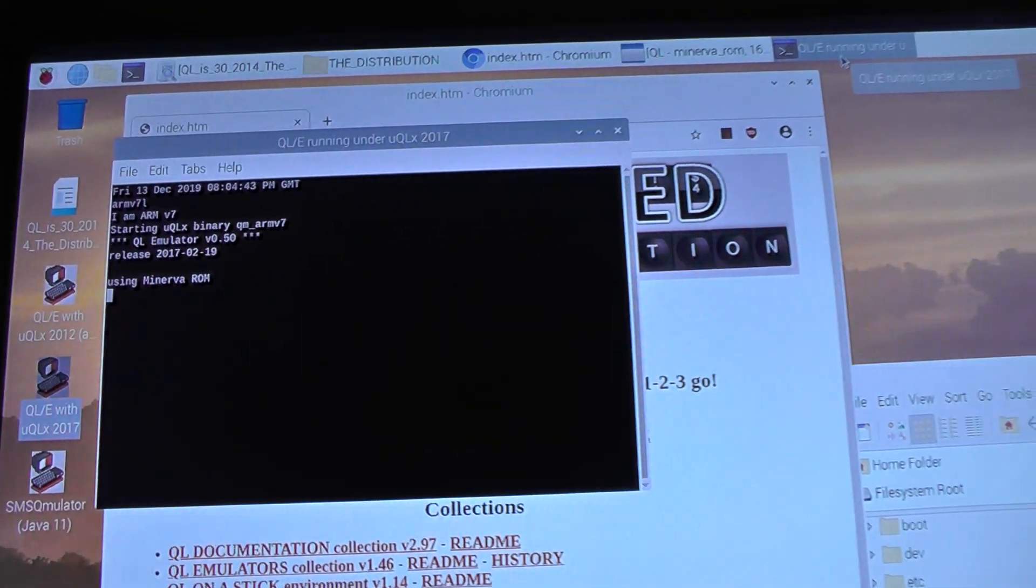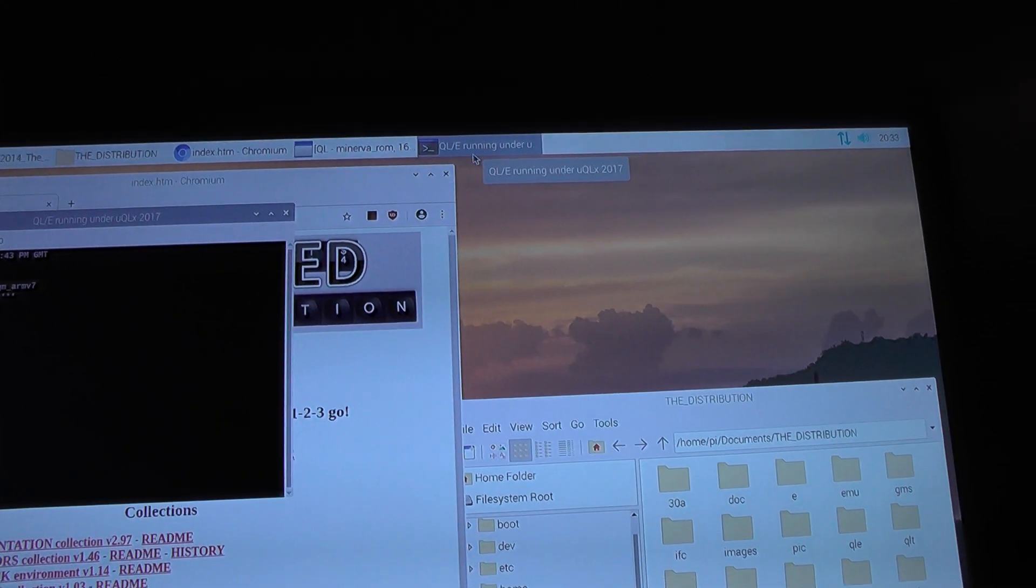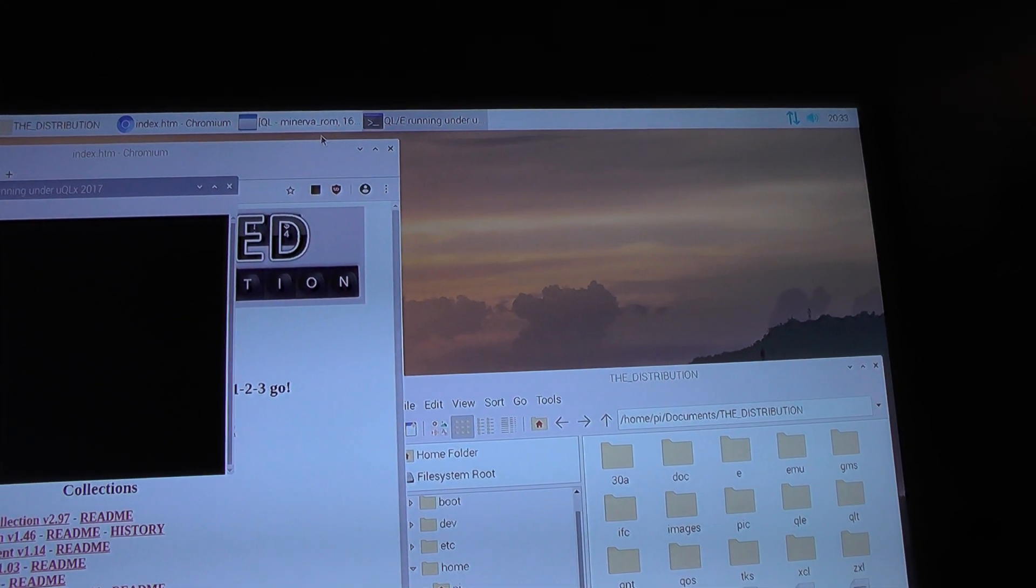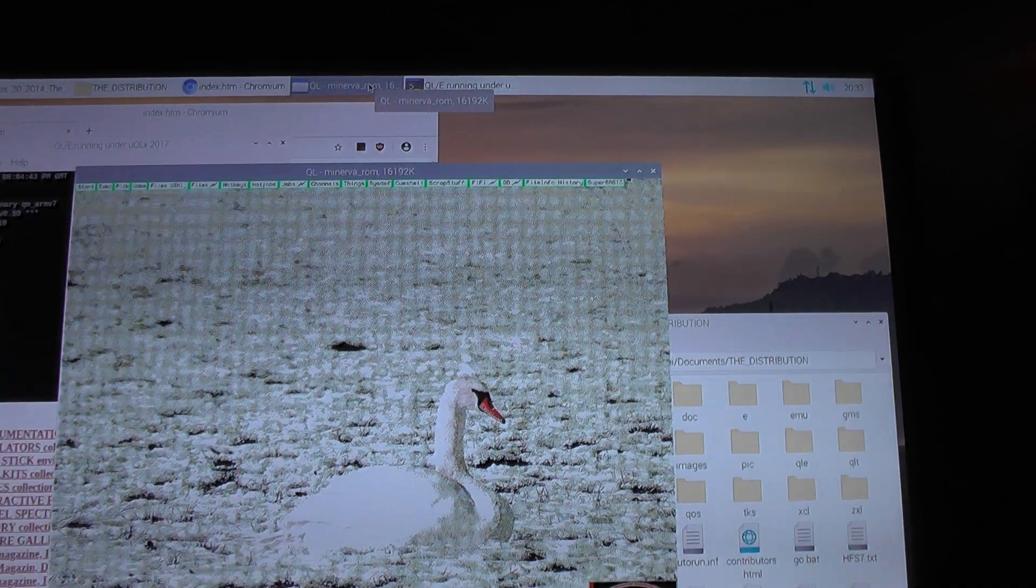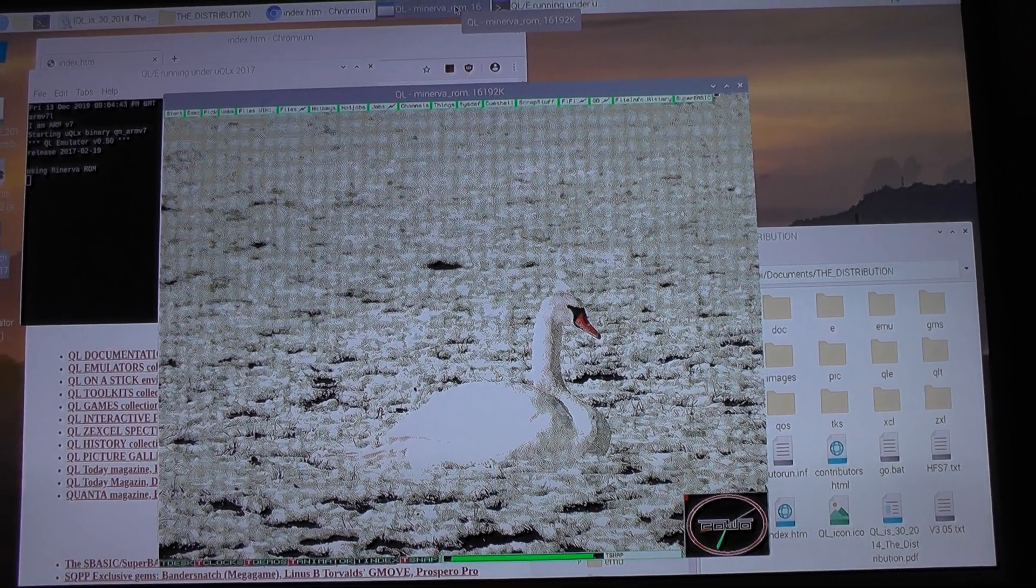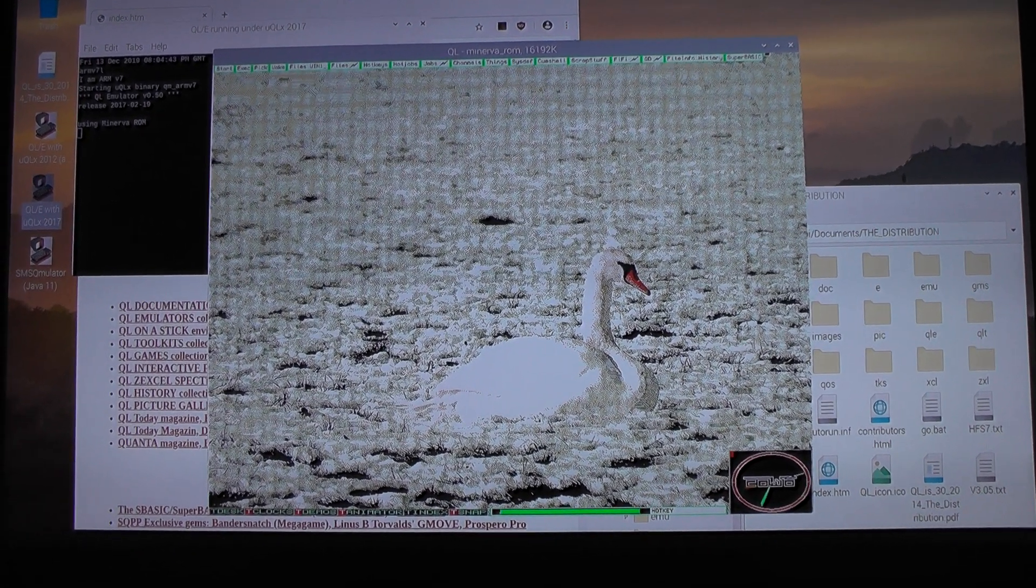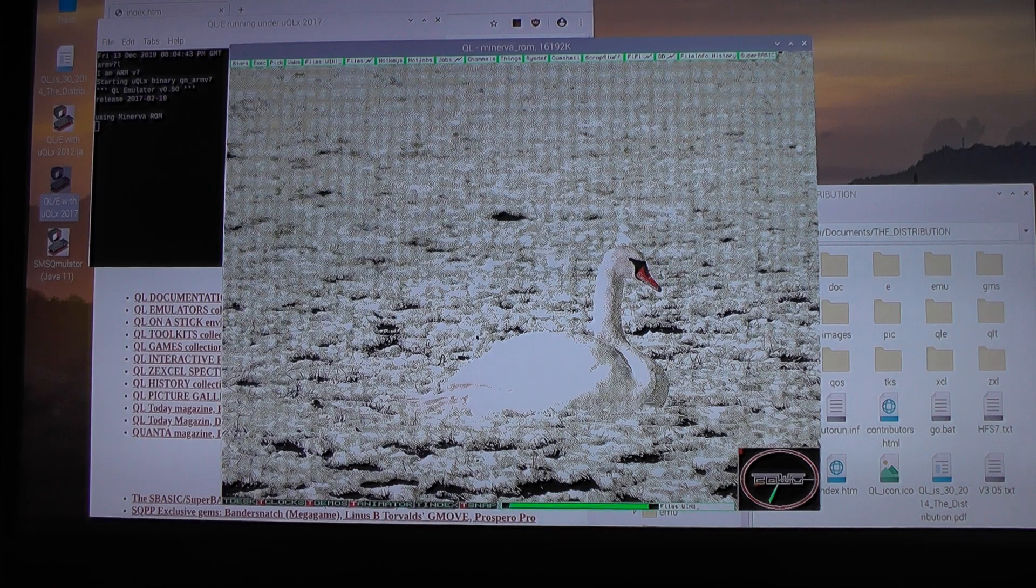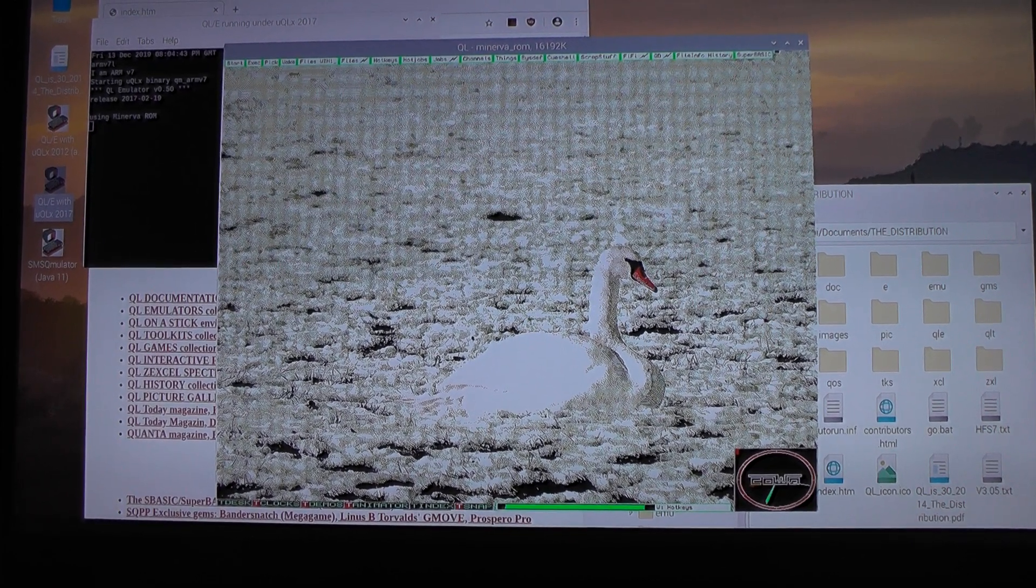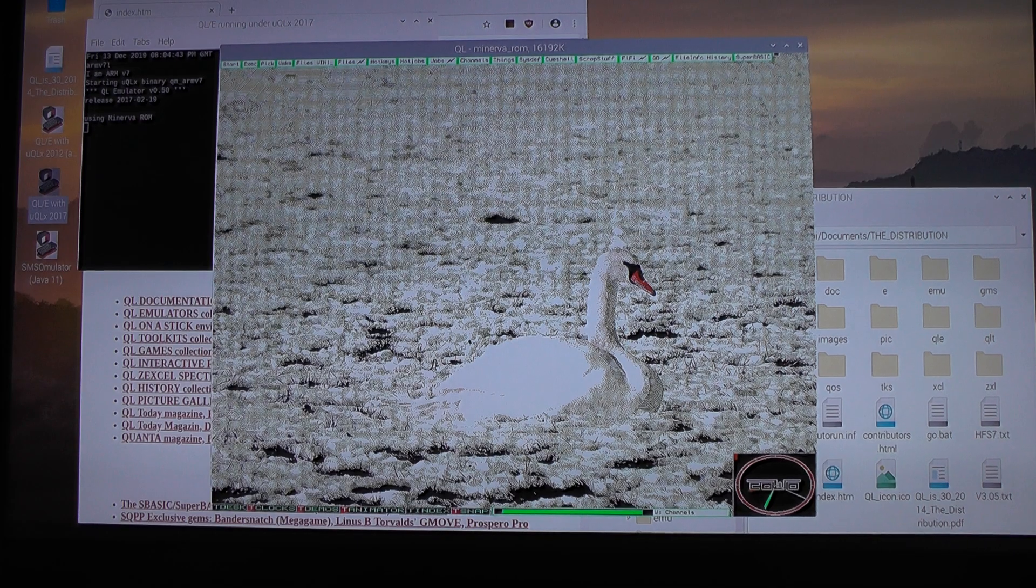The virtual machine is running an instance of the so-called QLE, the Sinclair QL environment, with a nice desktop wallpaper in four color mode. It's a swan sitting on a winter field.